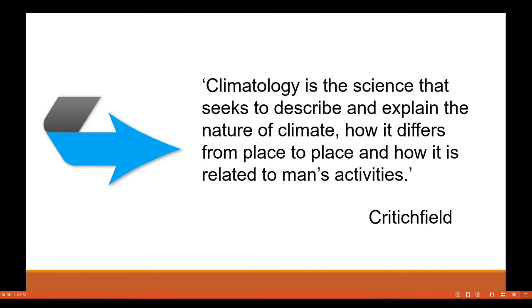Crutchfield, one of the greatest climatologists that geography has produced, defined climatology as the science that seeks to describe and explain the nature of climate, how it differs from place to place, and how it is related to man's activities.